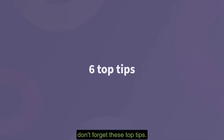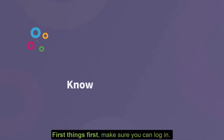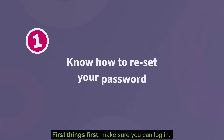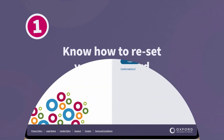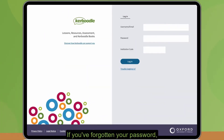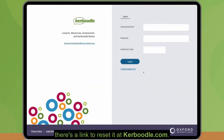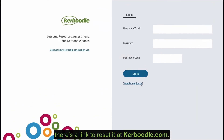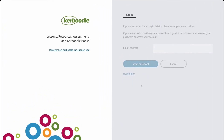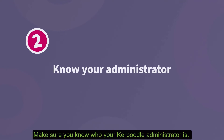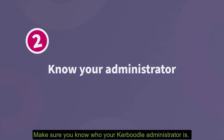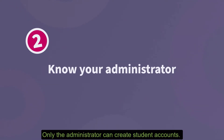First things first: make sure you can log in. If you've forgotten your password, there's a link to reset it at caboodle.com.